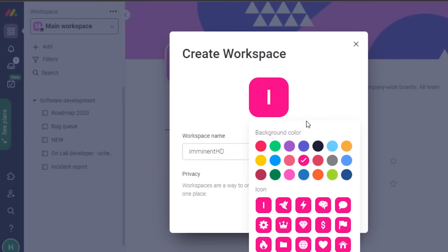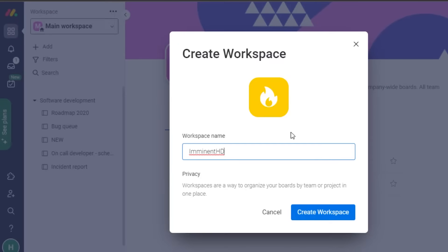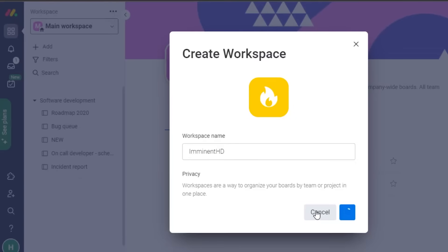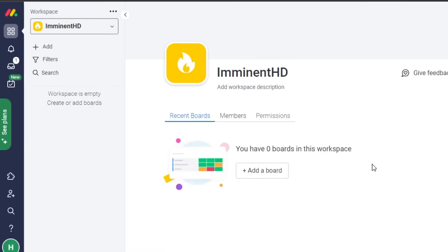Now I go to the logo option and select any logo I want, and give it a favorite color. Once you've set up your logo and given your workspace a name, just click on 'Create Workspace.' Once your workspace is created, this is where you can add different boards, members, privacy settings, and templates.